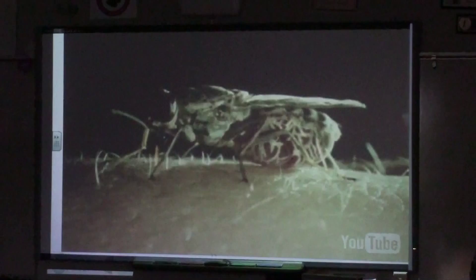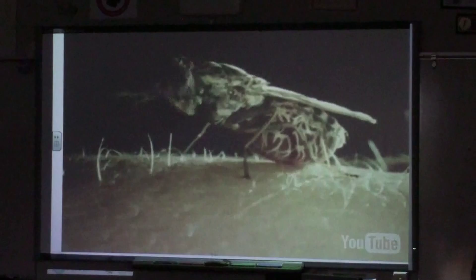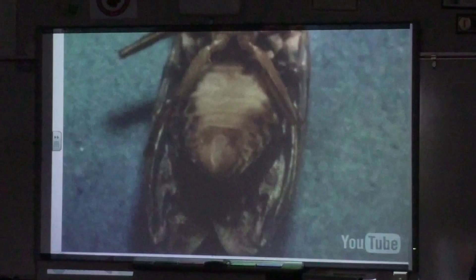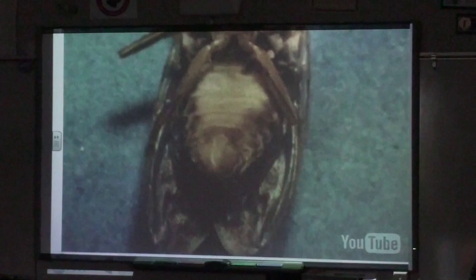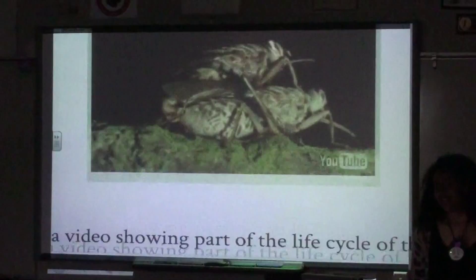Male tsetse flies can easily be distinguished from females by the presence of the hypopygium — the external genitalia — at the end of the abdomen of the male. Female flies mate when very young, probably most doing so when taking their first blood meal.